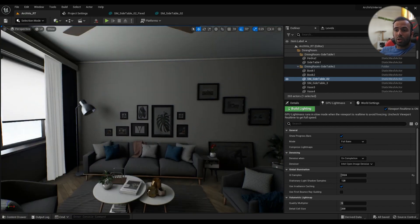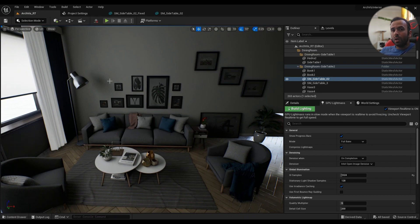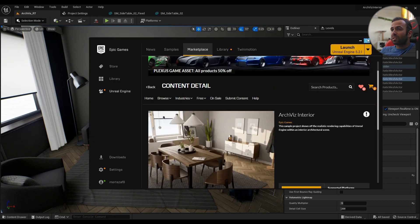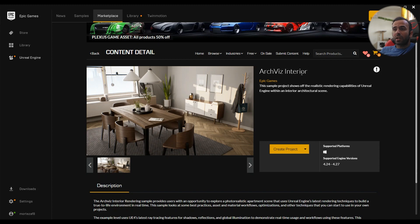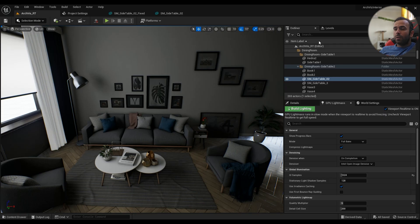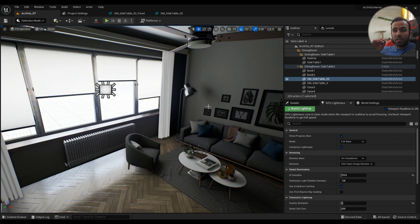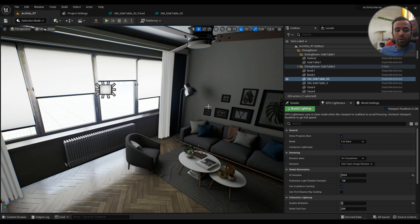The first episode is about how to light the whole scene. I've downloaded the free arcviz interior project — you can download it and open it up. An important note: don't use Unreal Engine 5.2. We need to use GPU Lightmass, and GPU Lightmass is broken in 5.2. I'm using Unreal Engine 5.1. You can try 5.3 but I'm not sure how well it will work.